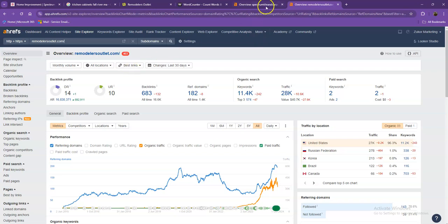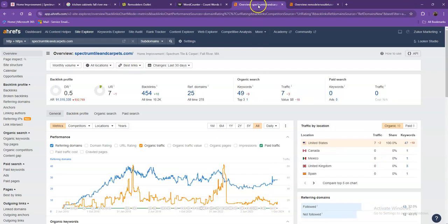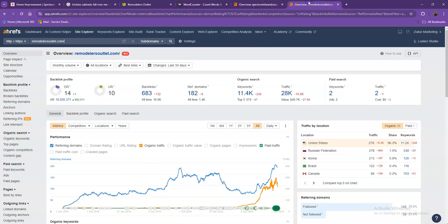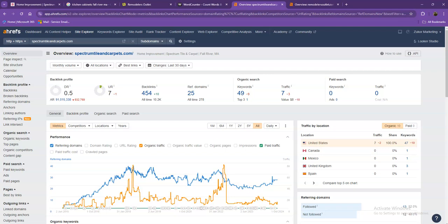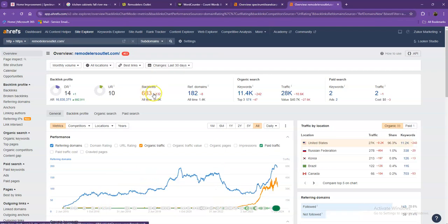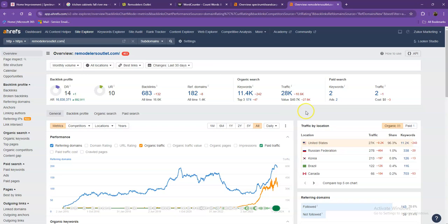Let's go and take a look at your competitor's numbers. With DR and UR, it shows that Google actually finds their website much more trustworthy and a stronger website. That's also because they have more backlinks. They also have more keywords, which gave them way more traffic within the last 30 days.